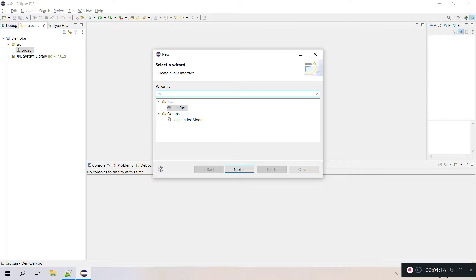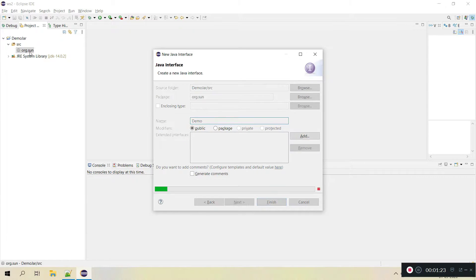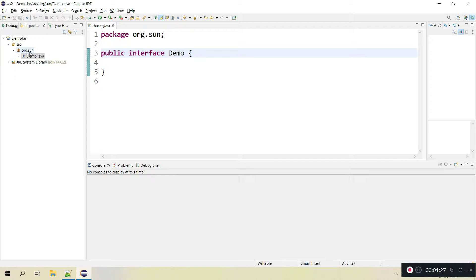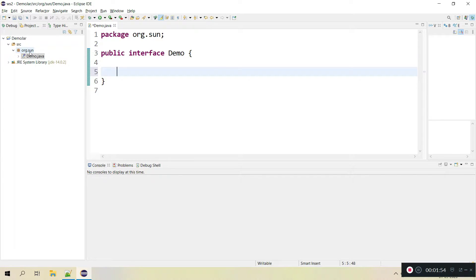To create an interface we need to use the keyword 'interface'. Here I am giving the interface name 'demo'. You can see the signature — this is the keyword we use to create an interface, similar to how we use the 'class' keyword to create a class. An interface at the top level needs to be public, and inside an interface we can provide variables, which are like static constants.